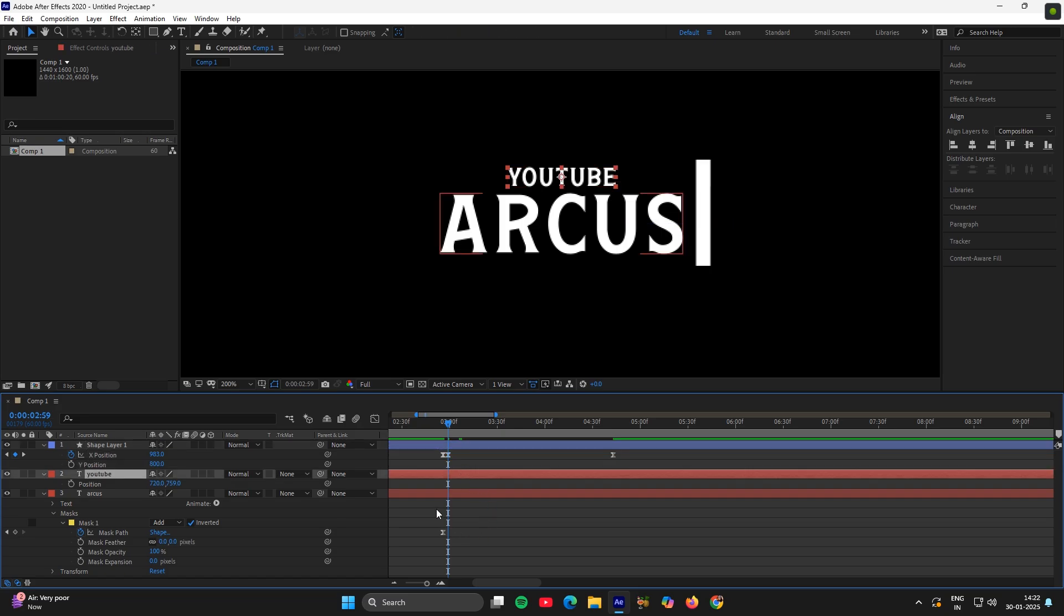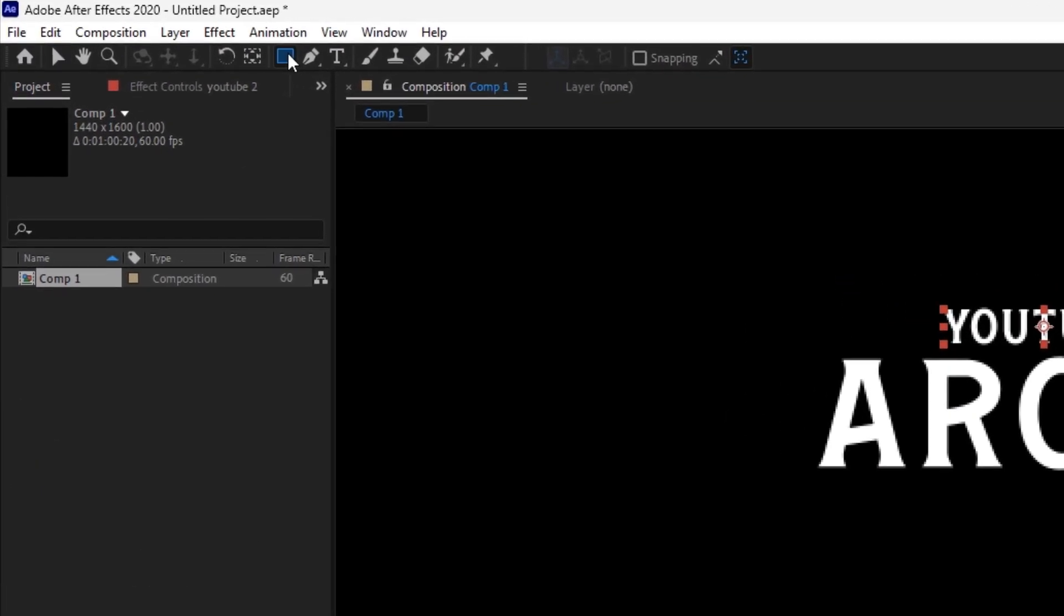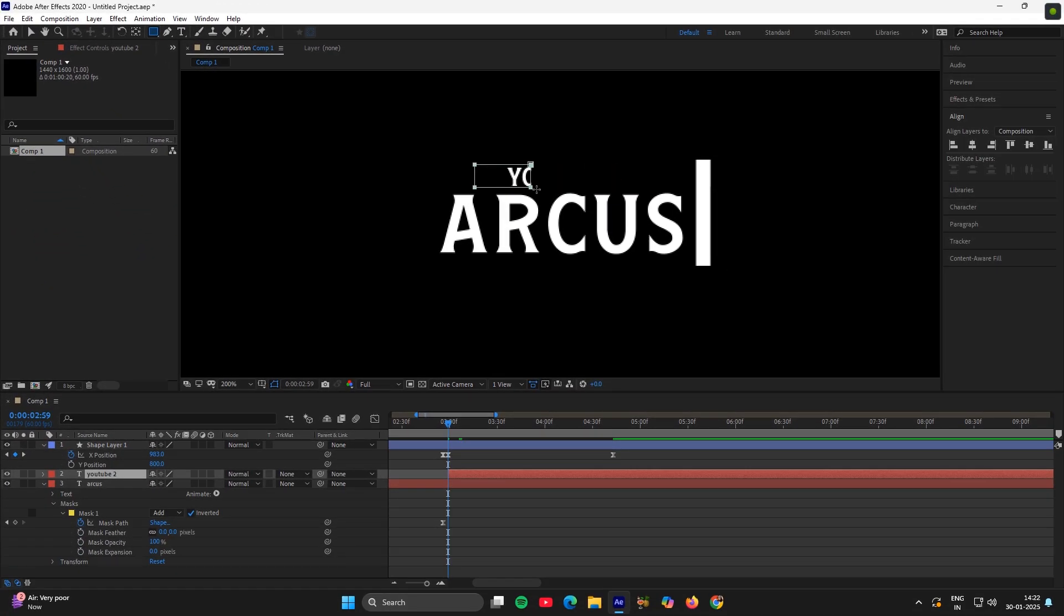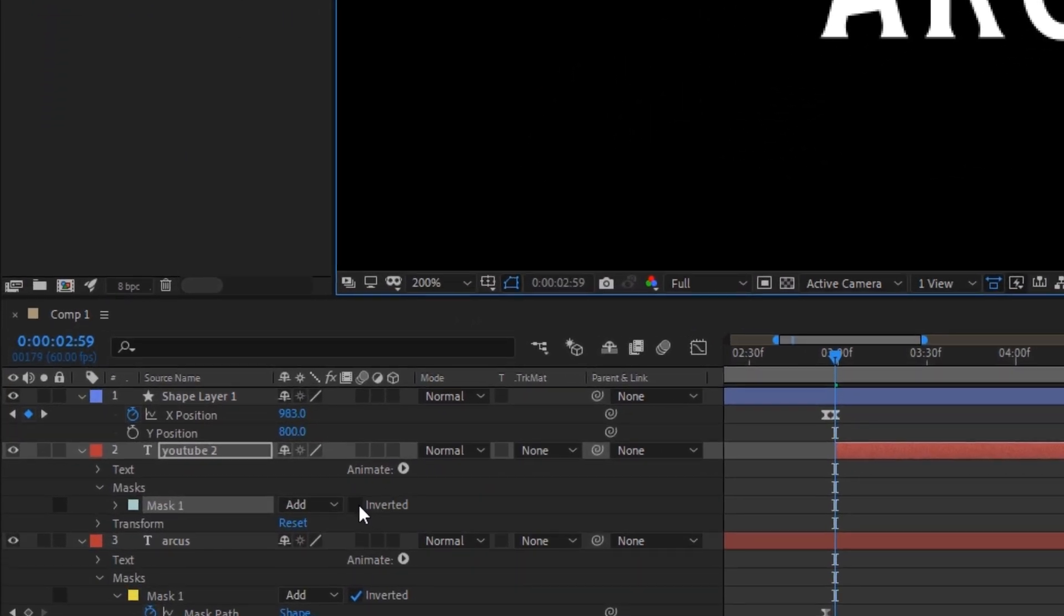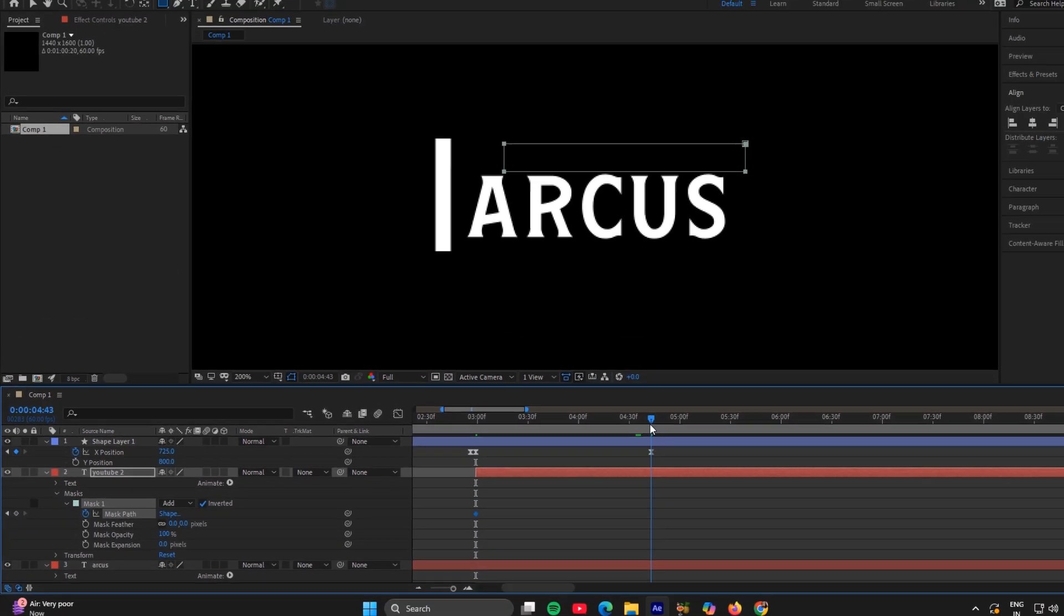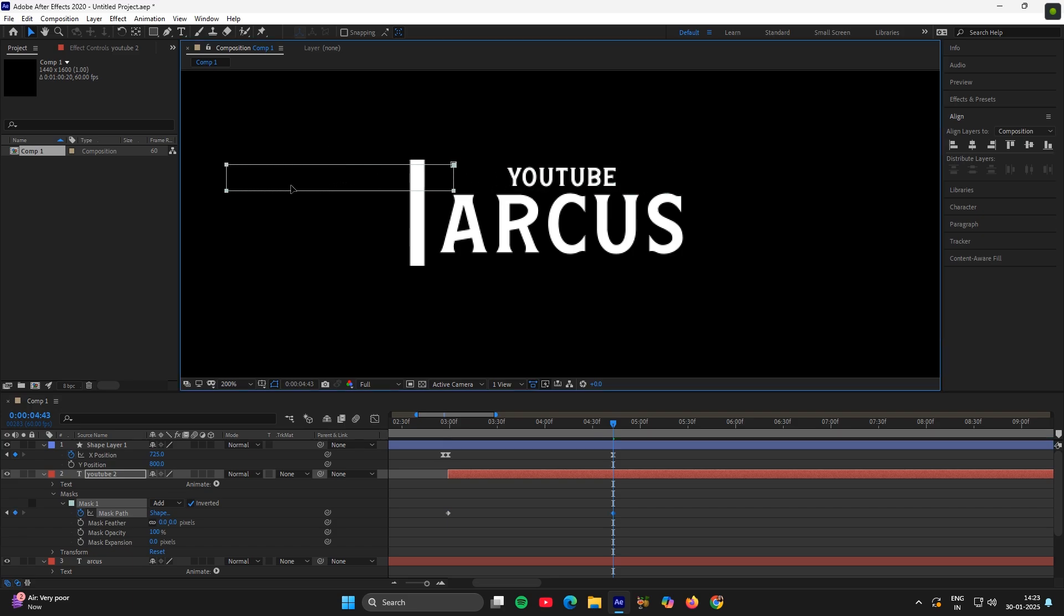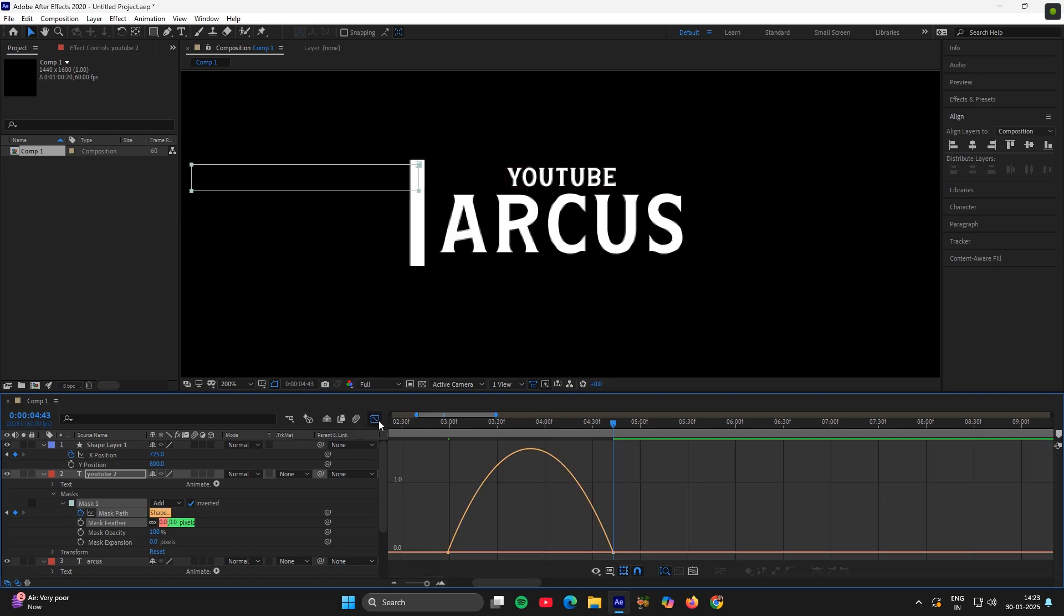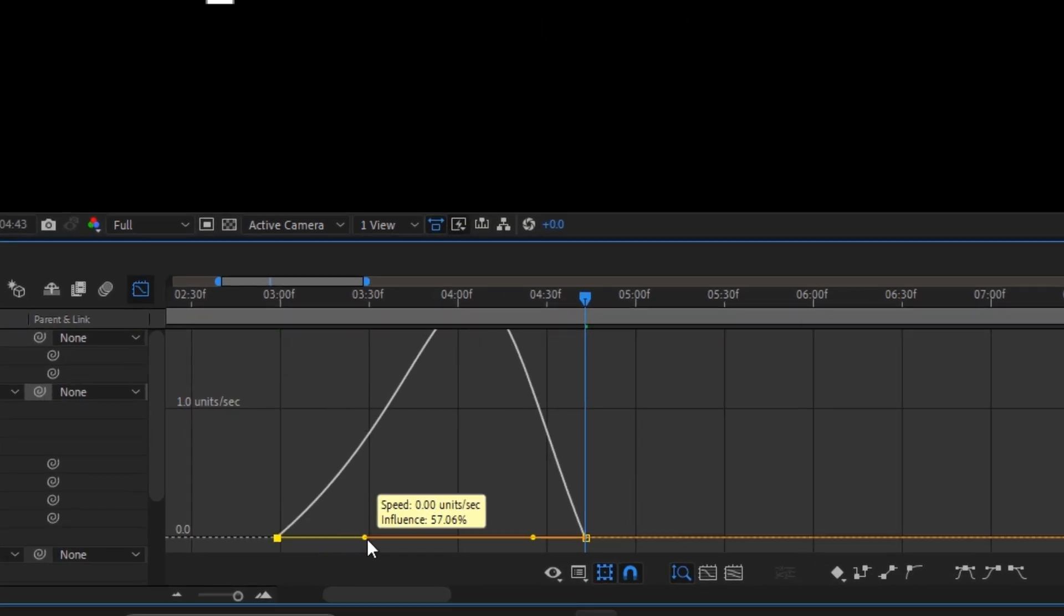Now select the YouTube layer, cut it from here. Then create a mask for it also. Go to mask, click on inverted, mask path, add a keyframe. Then adjust it like this. Easy ease them. And then the same graph.